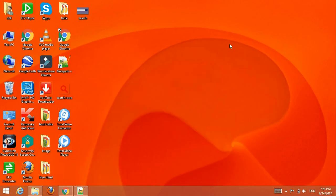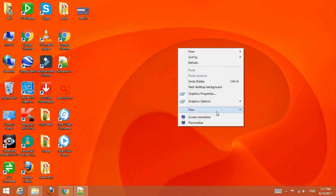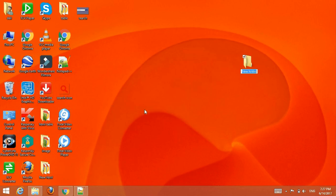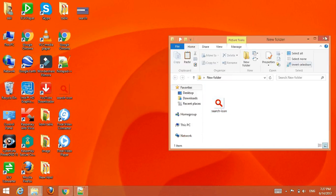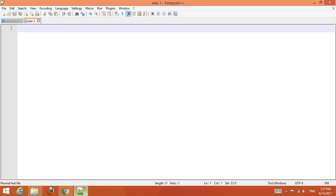First of all, you have to make one folder in your desired location. You can download a search icon or you can make a search icon using Photoshop. I have already downloaded it — copy it and paste it here. Now open the source icon and go to your text editor and type basic HTML.